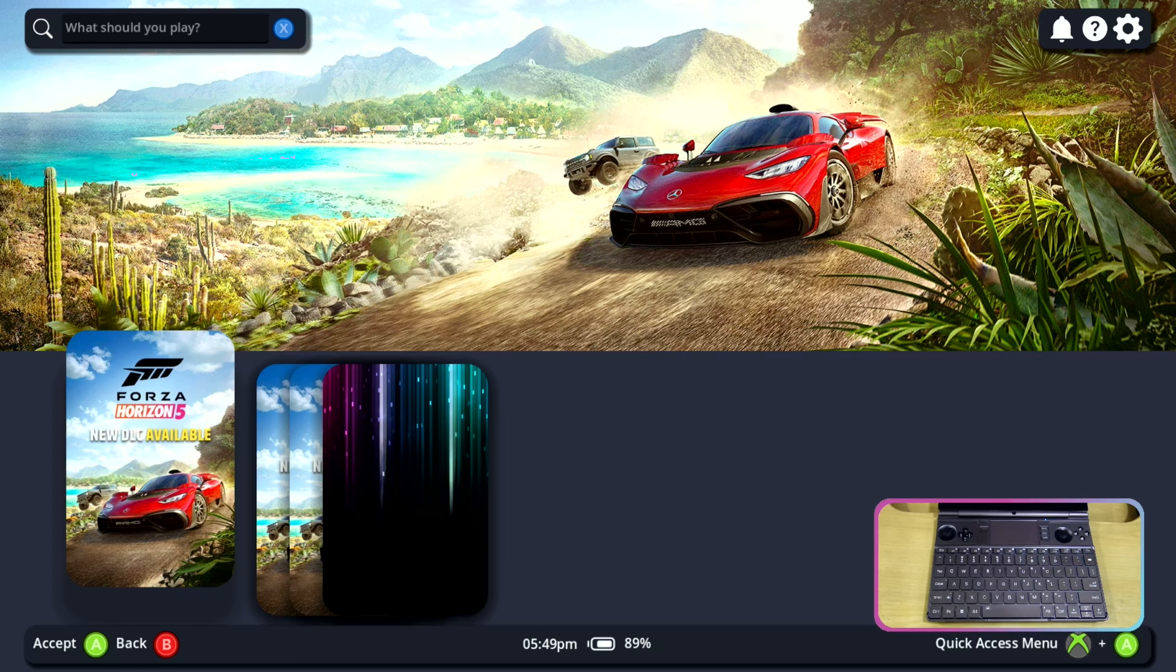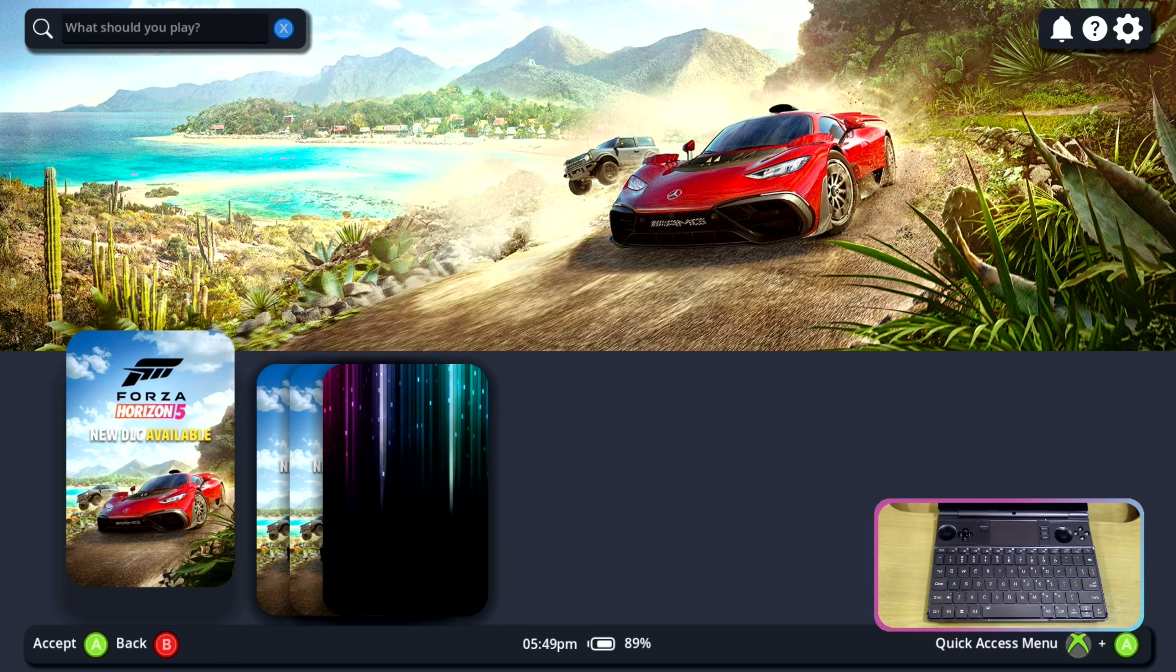OGUI or Open Gamepad UI can be used in many Linux distributions. Currently I am using Manjaro Linux to do the test. Without any further ado, let's get into it.